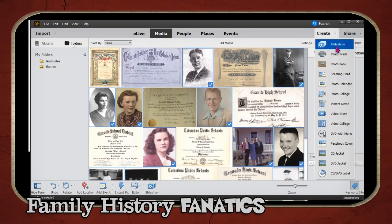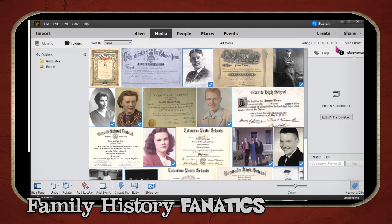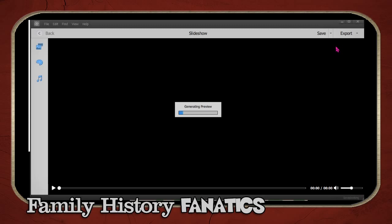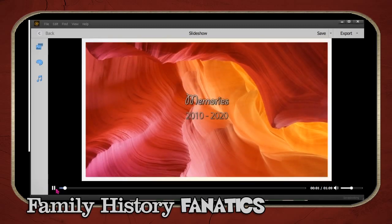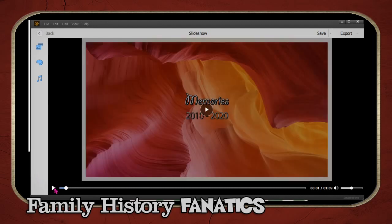Now let's let Photoshop Elements do its magic — click Create and Slideshow. Photoshop Elements is going to generate a preview. It will automatically generate a preview using the images you selected, with a particular theme as well as some music. Let's see what it looks like.